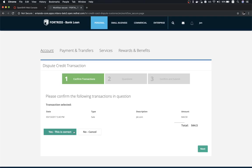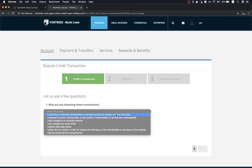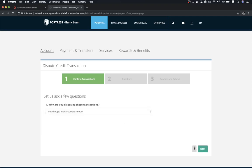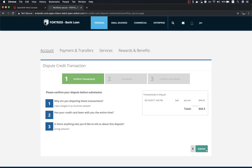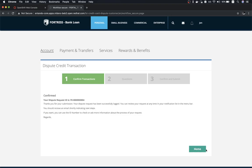I follow the guided procedure to dispute this transaction. I believe I was charged an incorrect amount. After following the procedure to dispute the transaction, I receive back a case ID, which we will check later in the process variables.